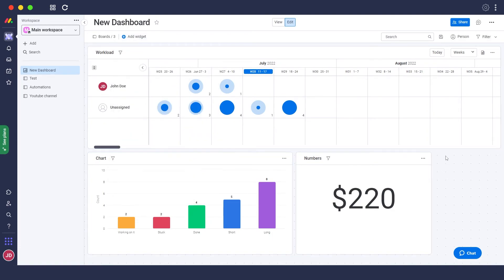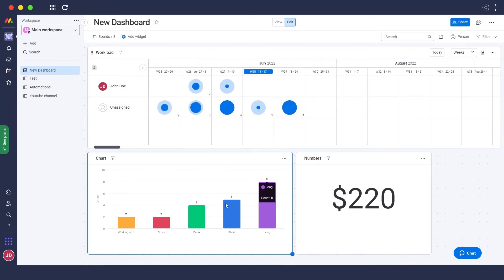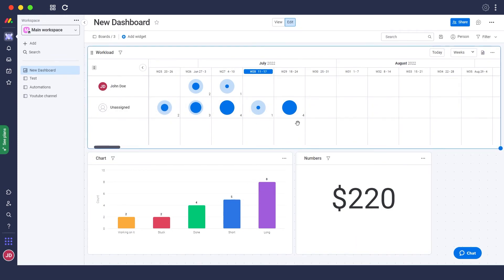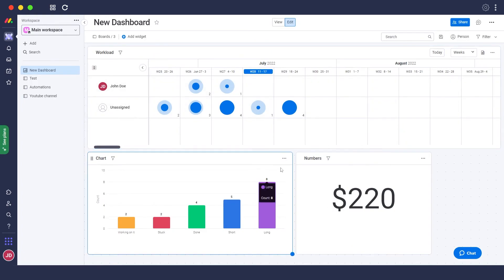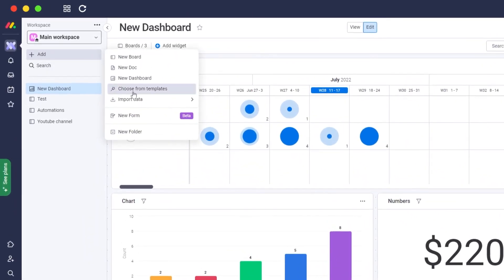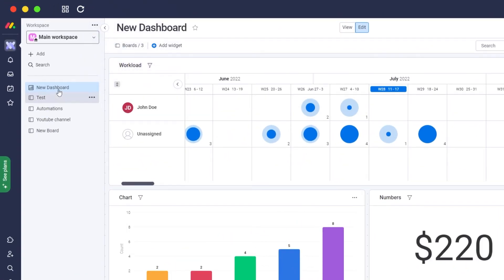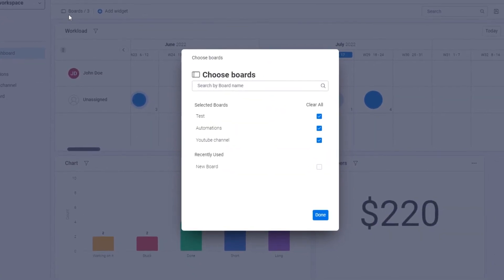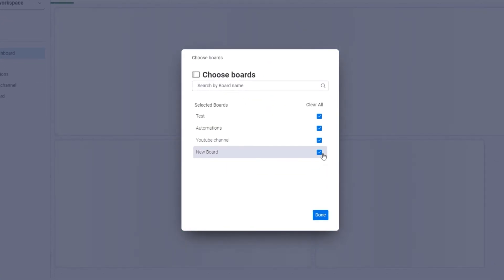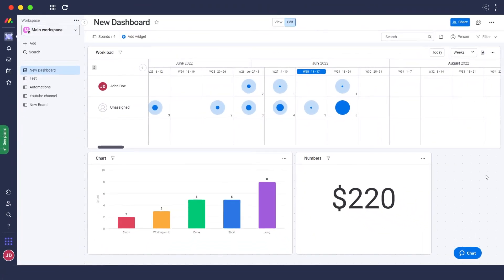Now that you have a dashboard view of all your boards, you don't need to visit them individually anymore. You can put all the information you need from all your boards in one place, which is pretty amazing. Also, if you add a new board later that isn't synced yet, just click the boards option on the dashboard, select the new board, click done, and it will be added — and you'll see the additional tasks appear immediately.